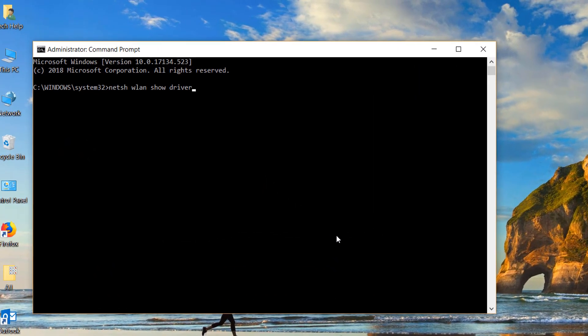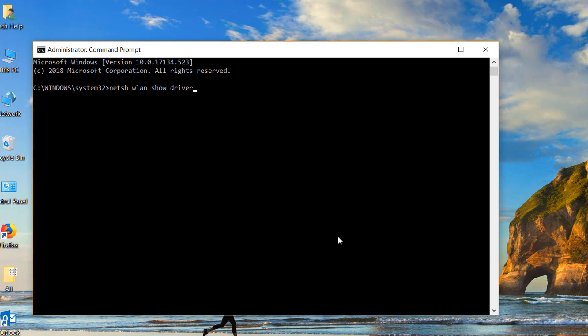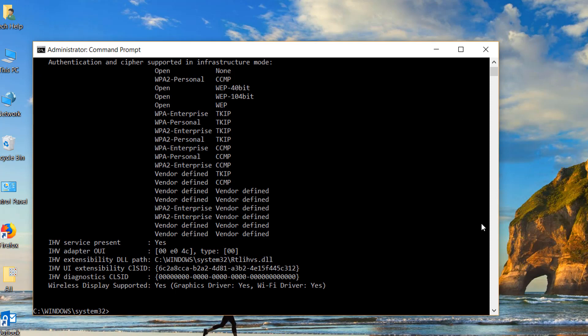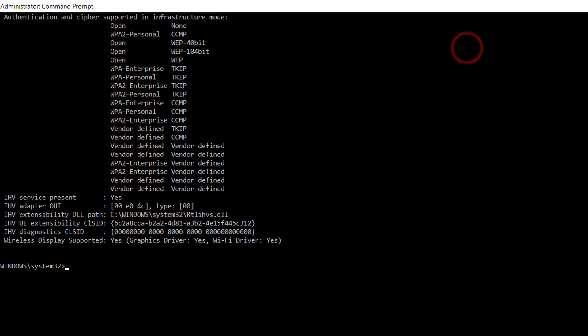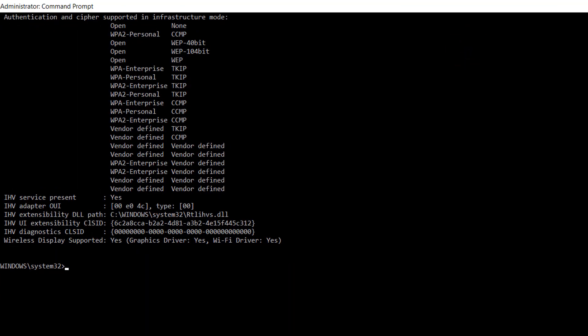Type this command: netsh space wlan space show space driver. Then it will appear what category your Wi-Fi adapter supports.